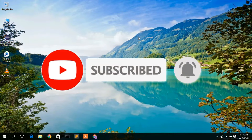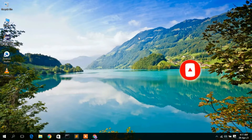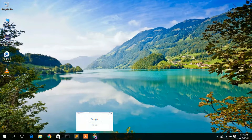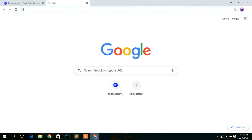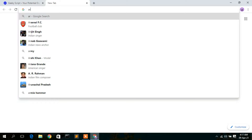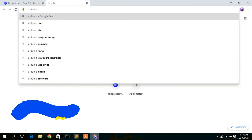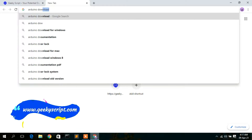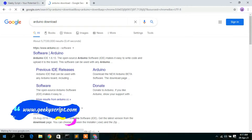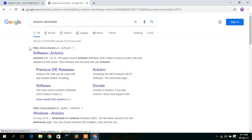Now to install Arduino, you need to first download it. For that, just simply go to your favorite browser and type 'Arduino download', then press Enter. You'll see an option called www.arduino.cc — just simply click on that.